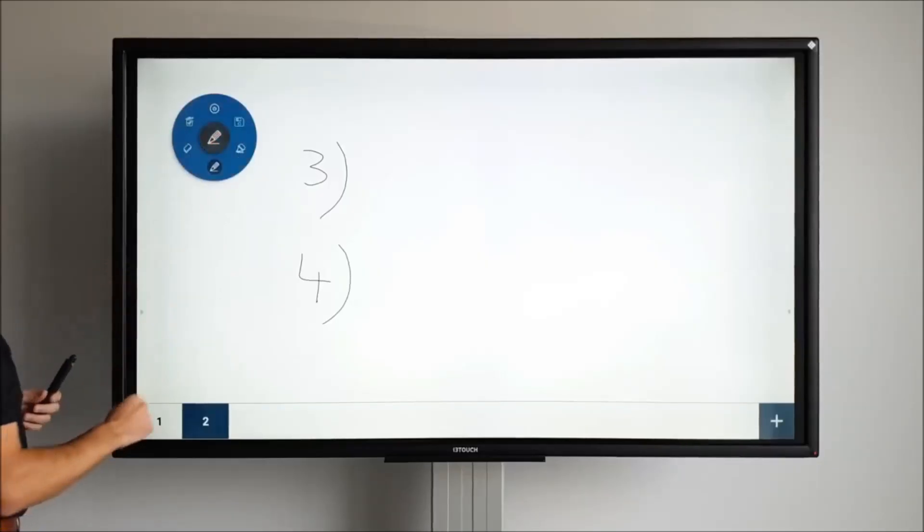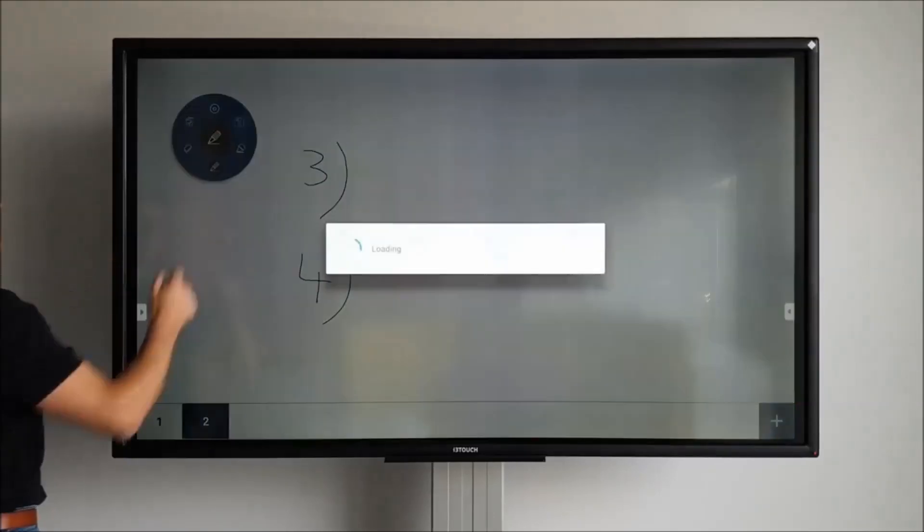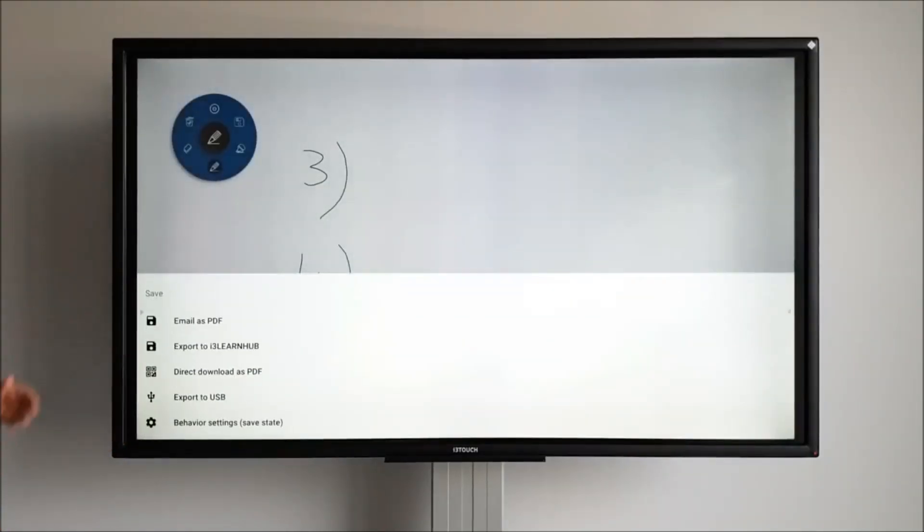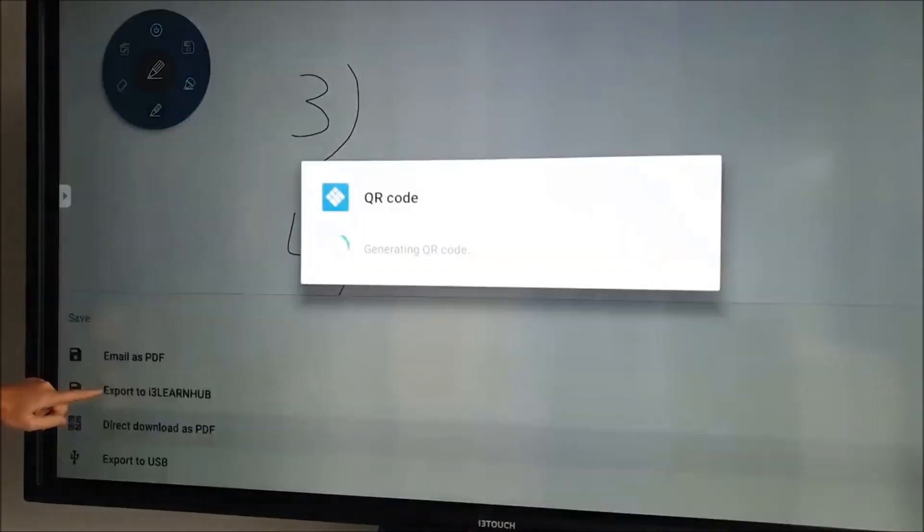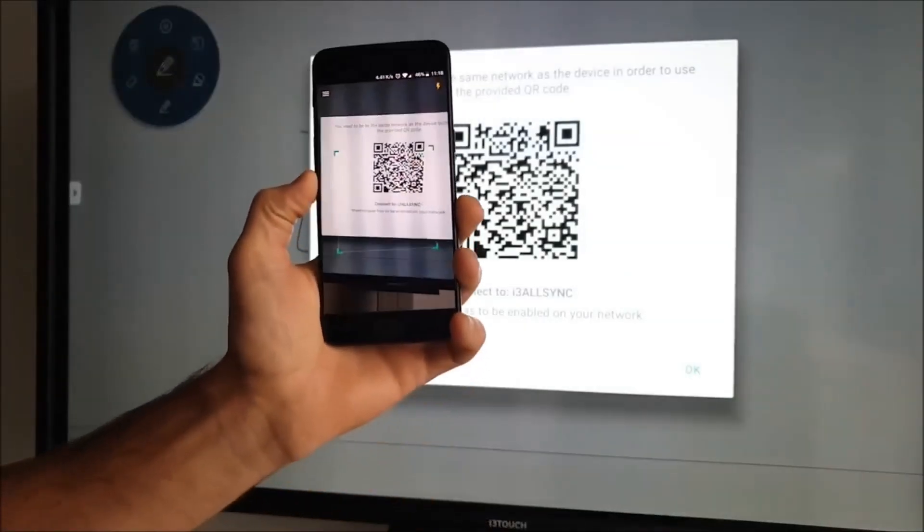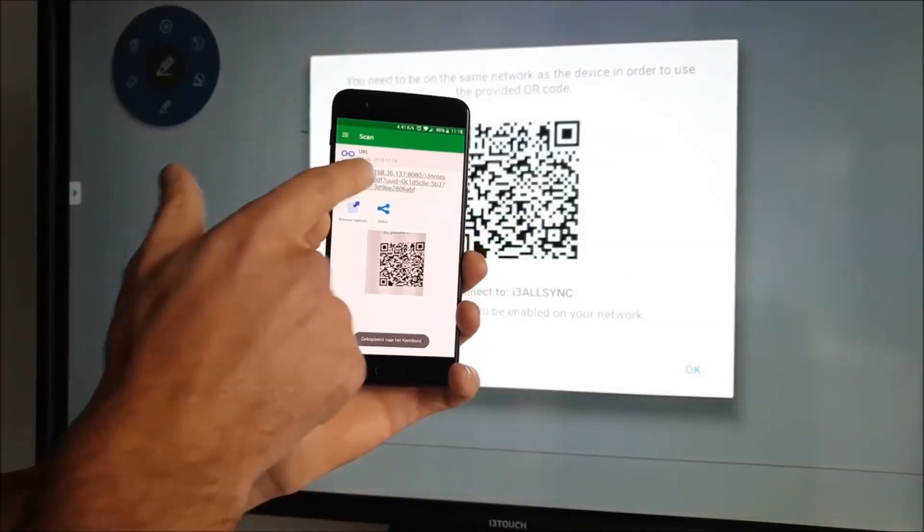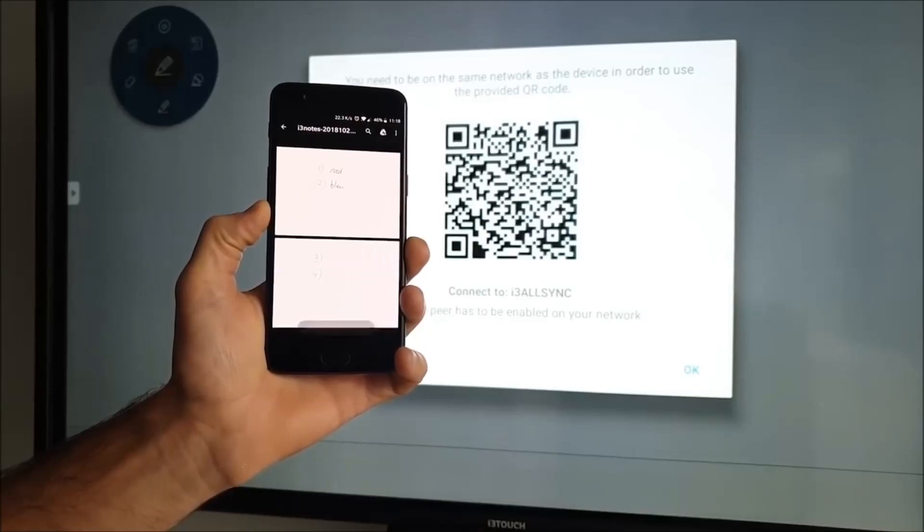To save your document, there are several options. You can email or download a PDF or export to i3 LearnHub or a USB drive. Another quick way to save is by using the direct download as PDF. Simply scan the QR code and the PDF will be downloaded on your device.